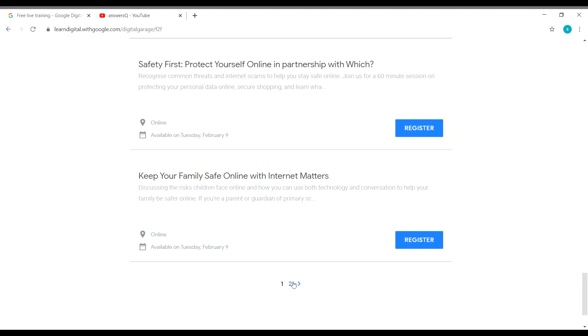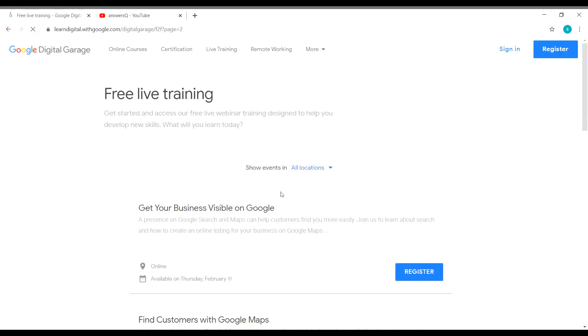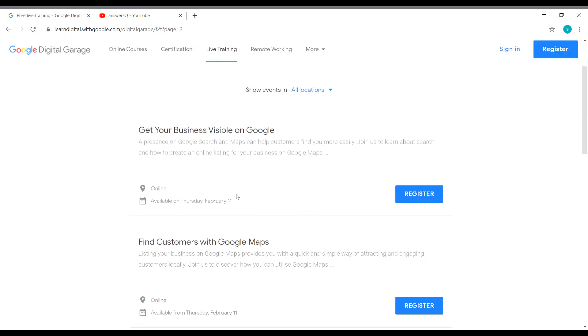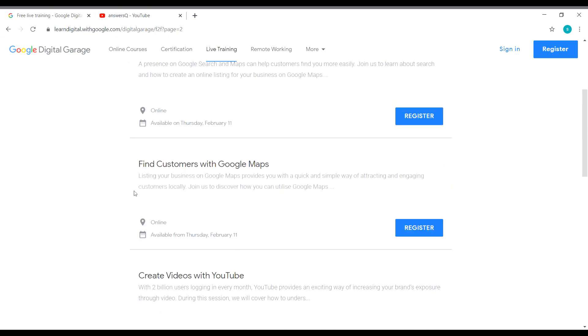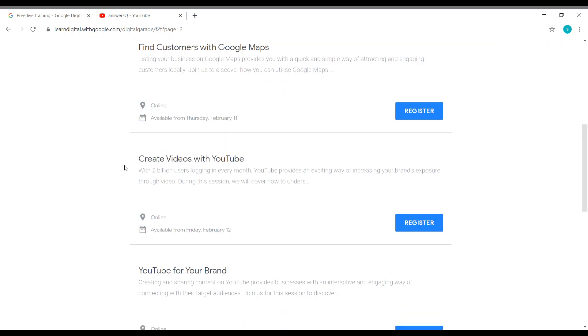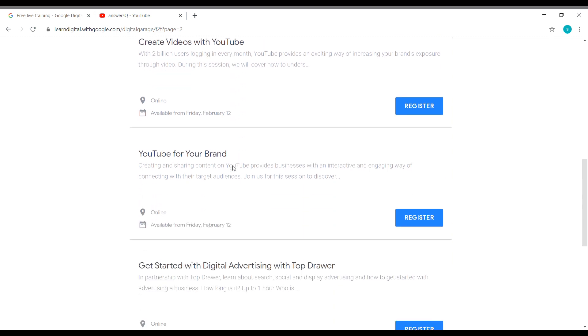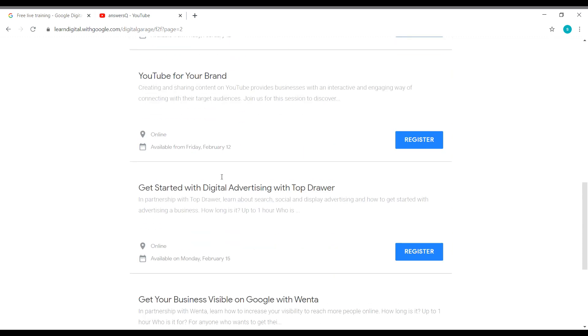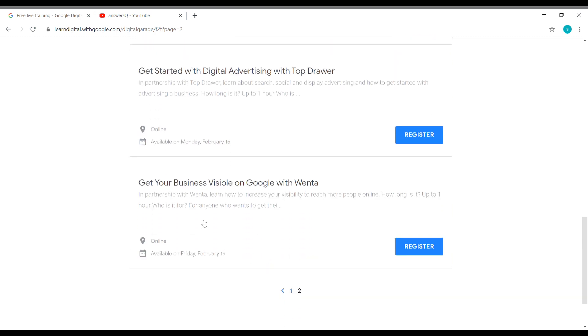Let's move on to the next page and see the remaining trainings. So for February 11th, you have Get Your Business Visible on Google, Find Customers with Google Maps. And for February 12th, you have Create Videos with YouTube, YouTube for Your Brand. And for February 15th, you have Get Started with Digital Advertising with Top Drawer, and you have Get Your Business Visible on Google with Penta on February 19th. So you nearly have 15 trainings on this February month alone.